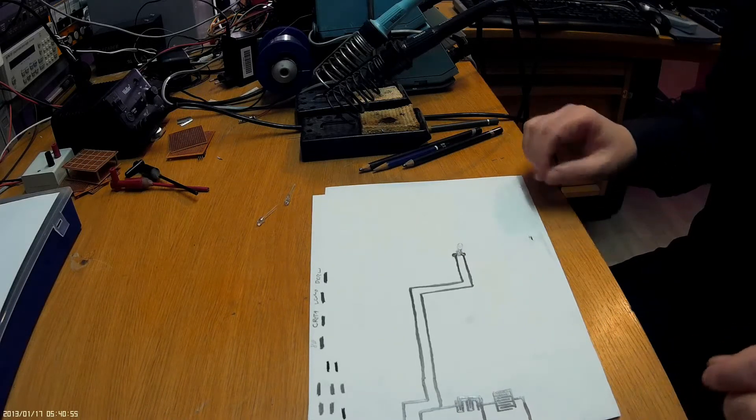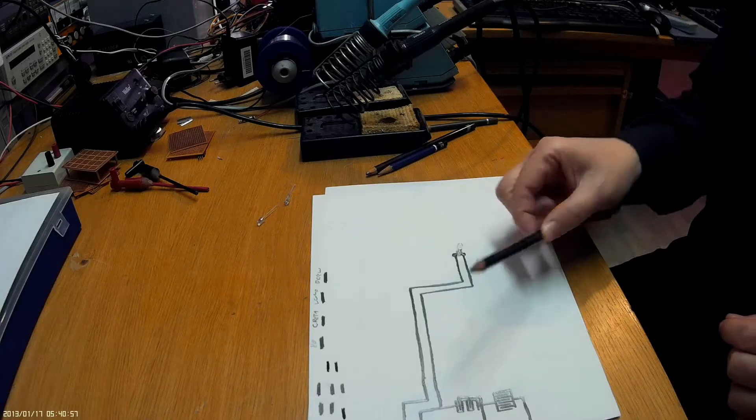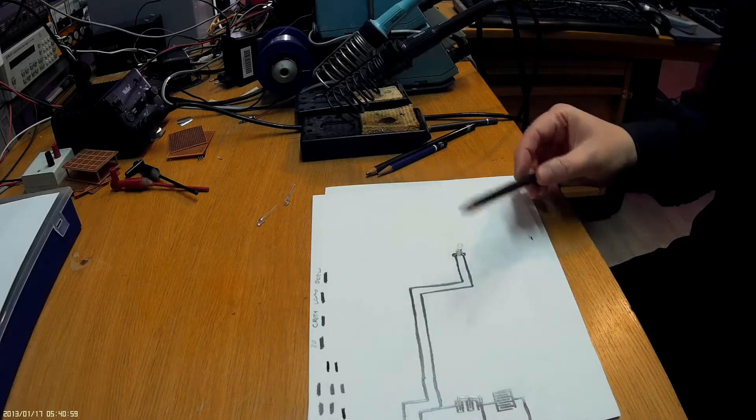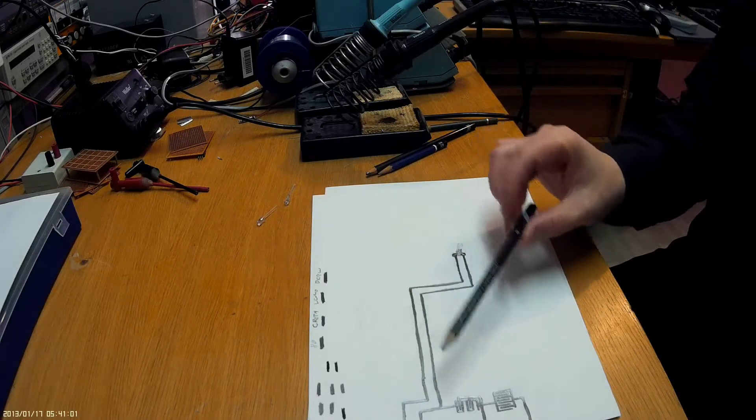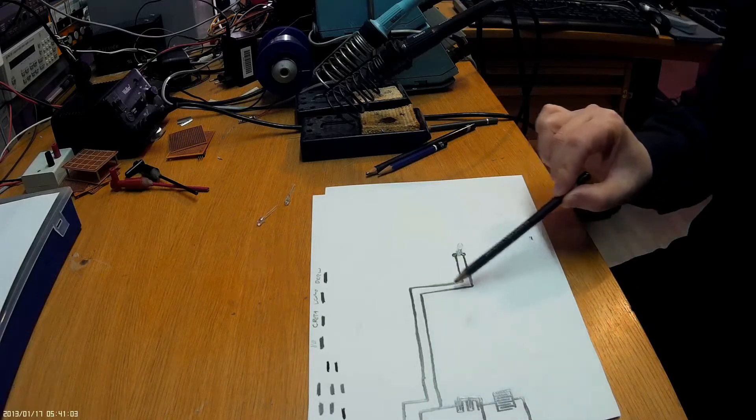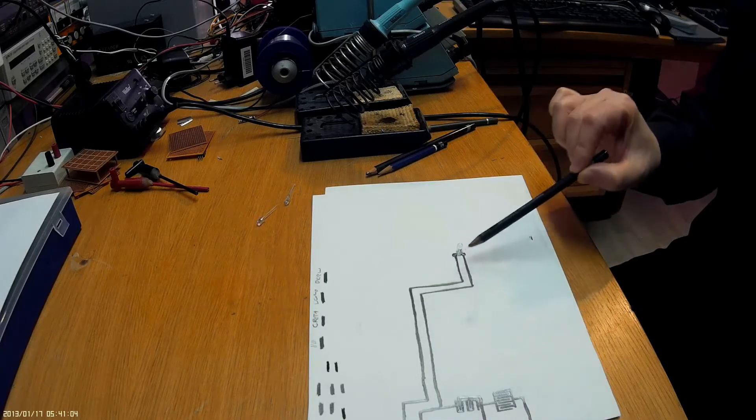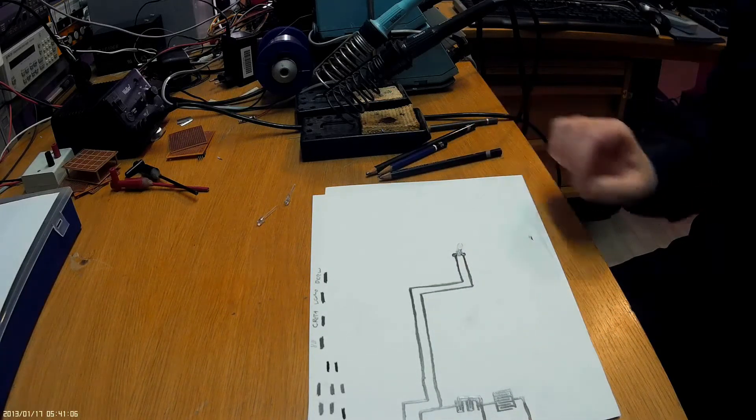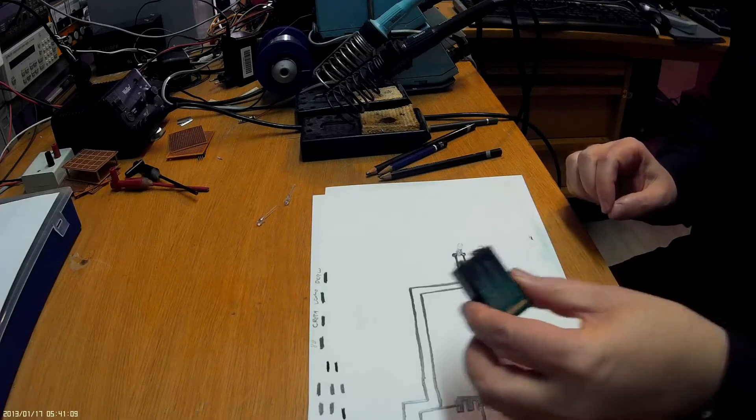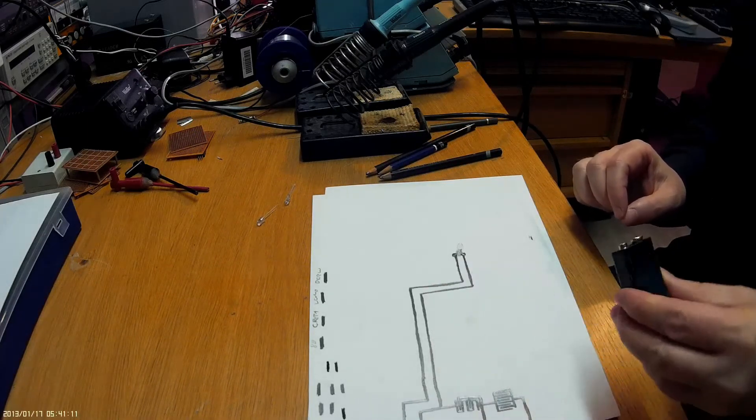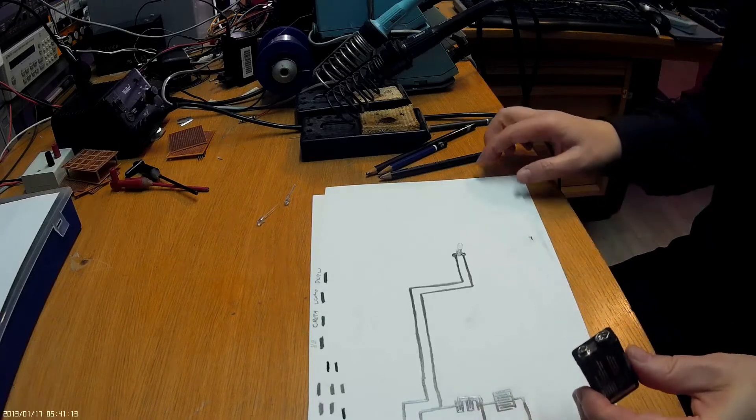All that you have to do is with a graphite pencil or a lead pencil or just a normal 2B pencil you can draw some lines, some solid lines, over to the lead in order to give it some power. Of course you're going to need a battery and we're going to use a 9V battery here just to demonstrate it. It's safe and it's easy and everybody can do it.